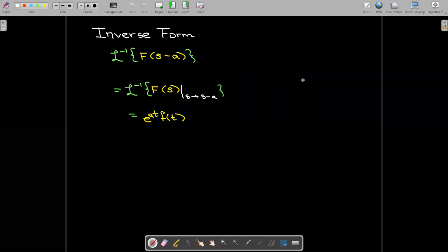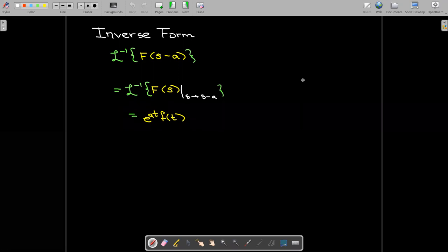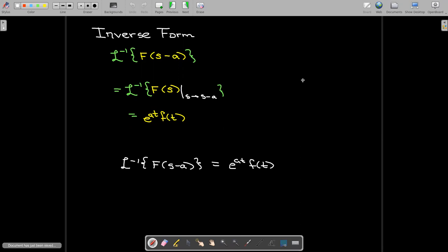There's also an inverse form of this — you simply work it backwards. You start with F evaluated at s minus a, and we can think of that as the inverse Laplace transform where we have replaced s with s minus a. The inverse Laplace transform will then be e to the power of at times f of t.